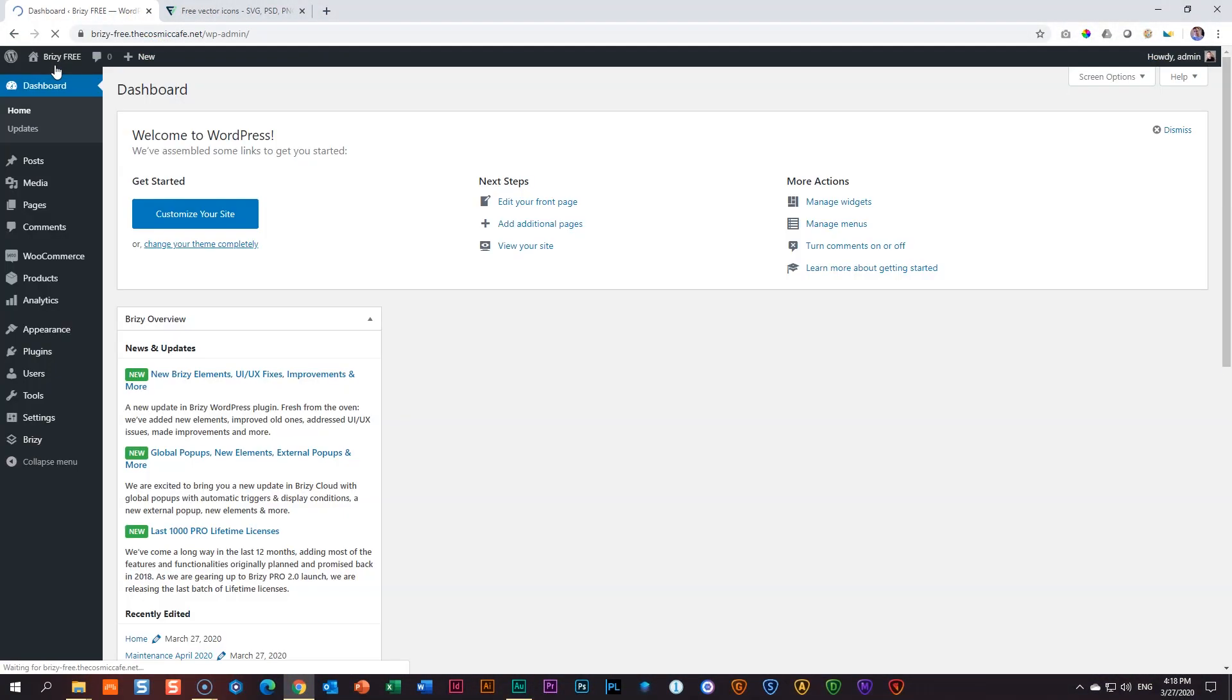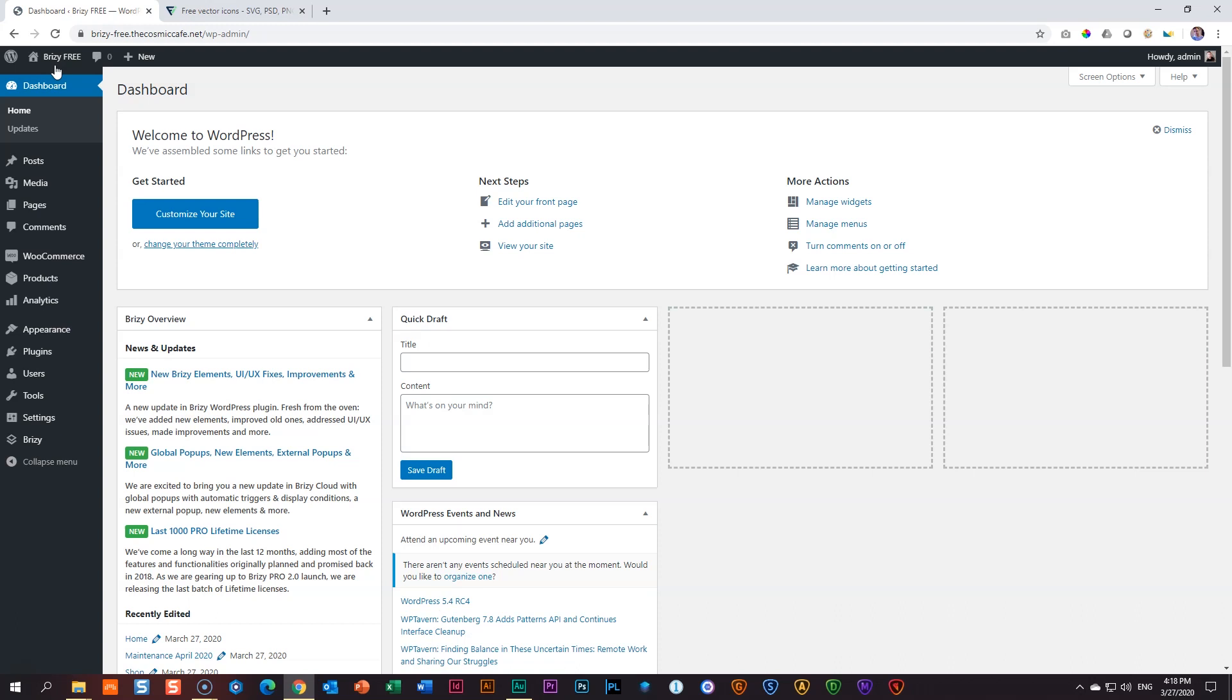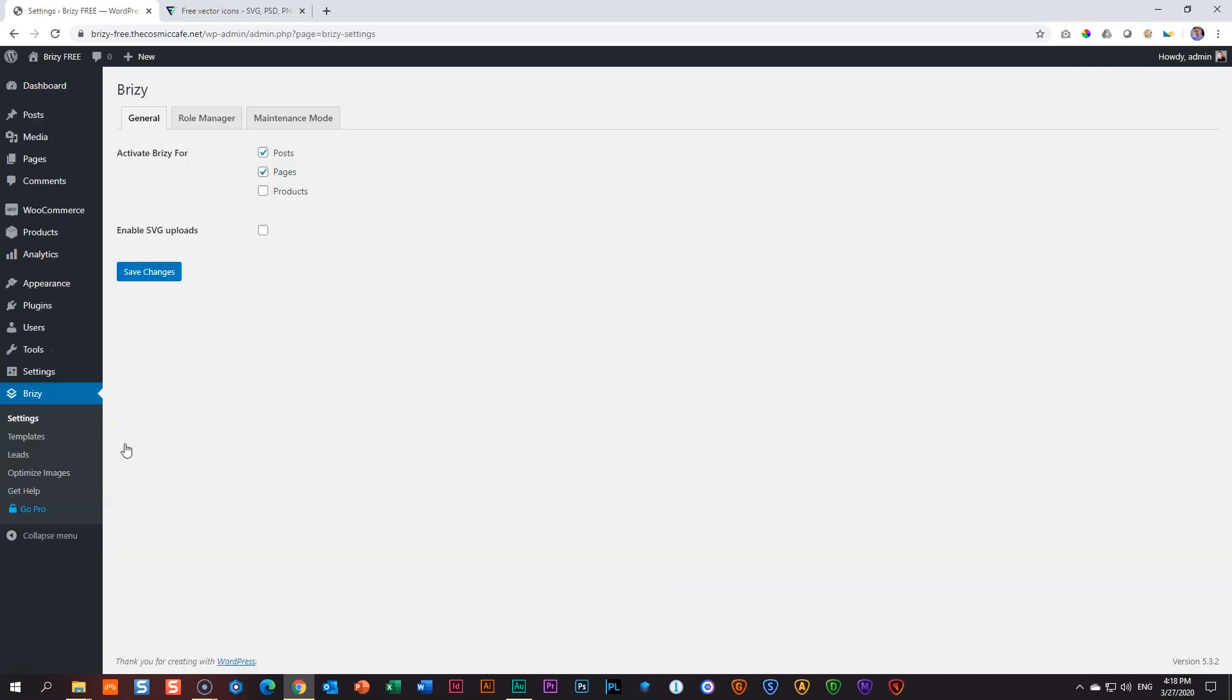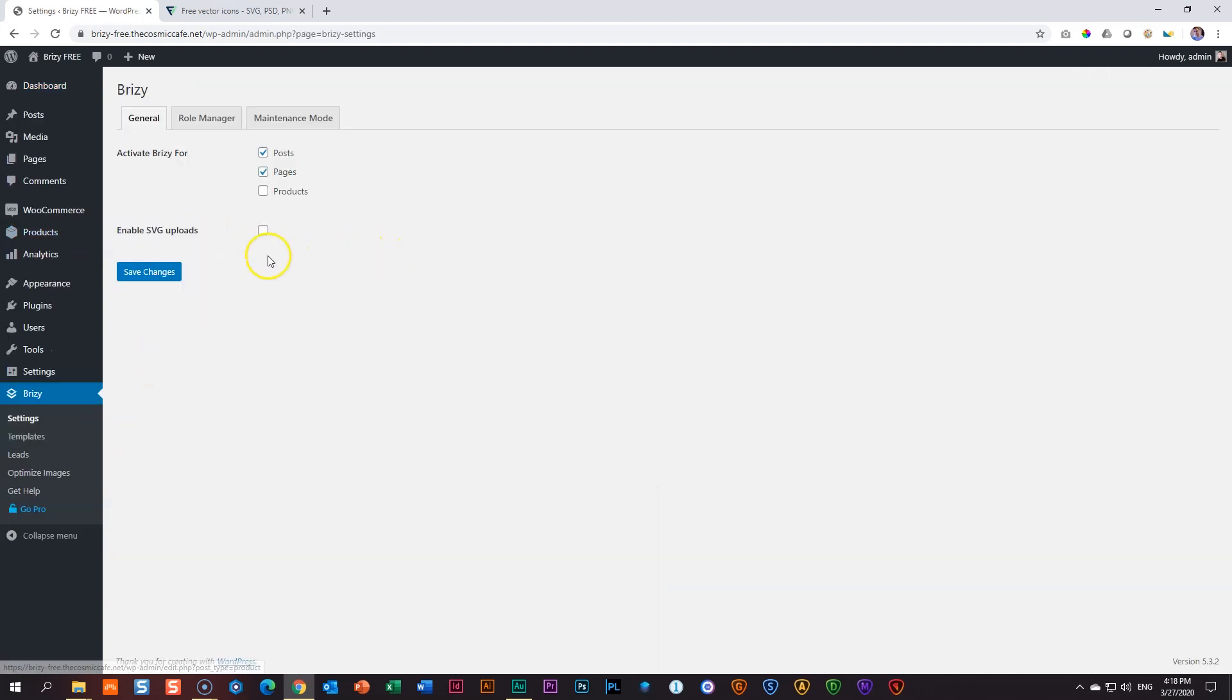Going to the WordPress administration to show you where that is, in the sidebar on the left, go to Brizzy and then to Settings. The first tab here says Enable SVG Uploads.